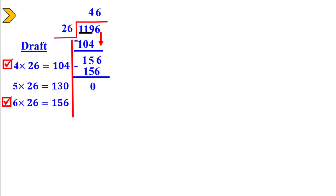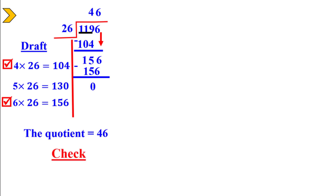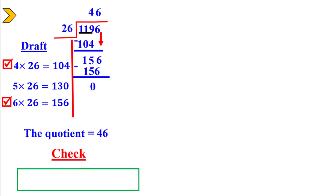The quotient is 46. To check your answer, multiply the quotient, 46, by the divisor, 26. We get the dividend, which is 1196.